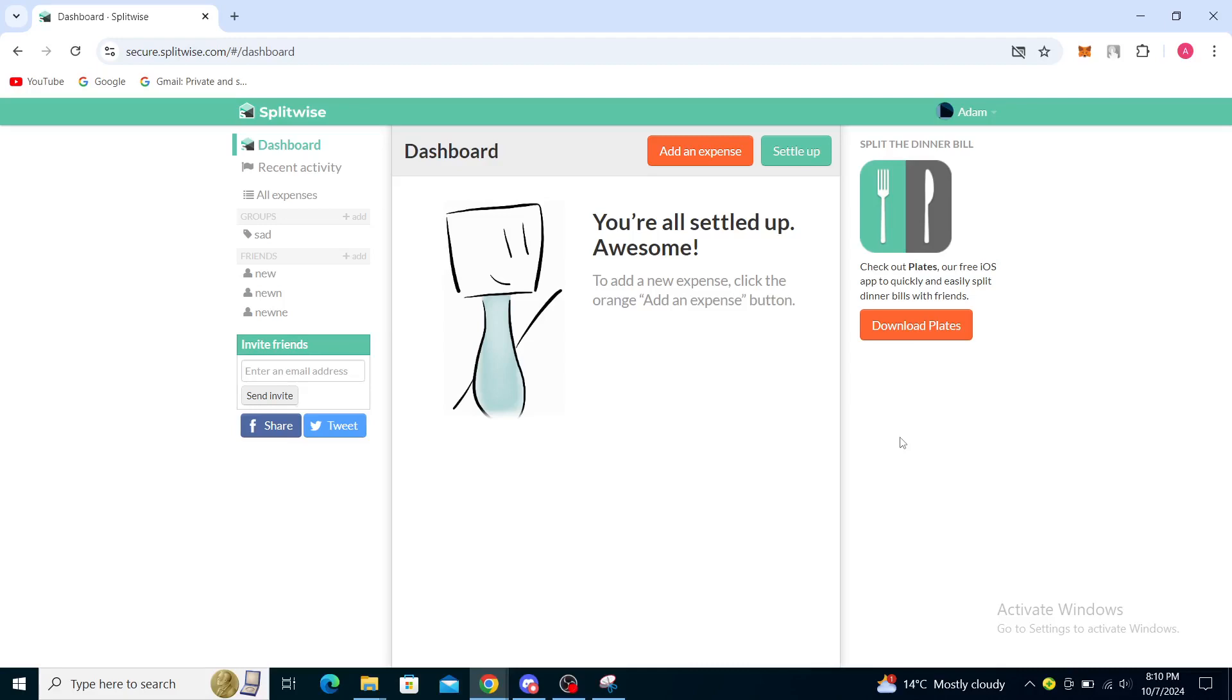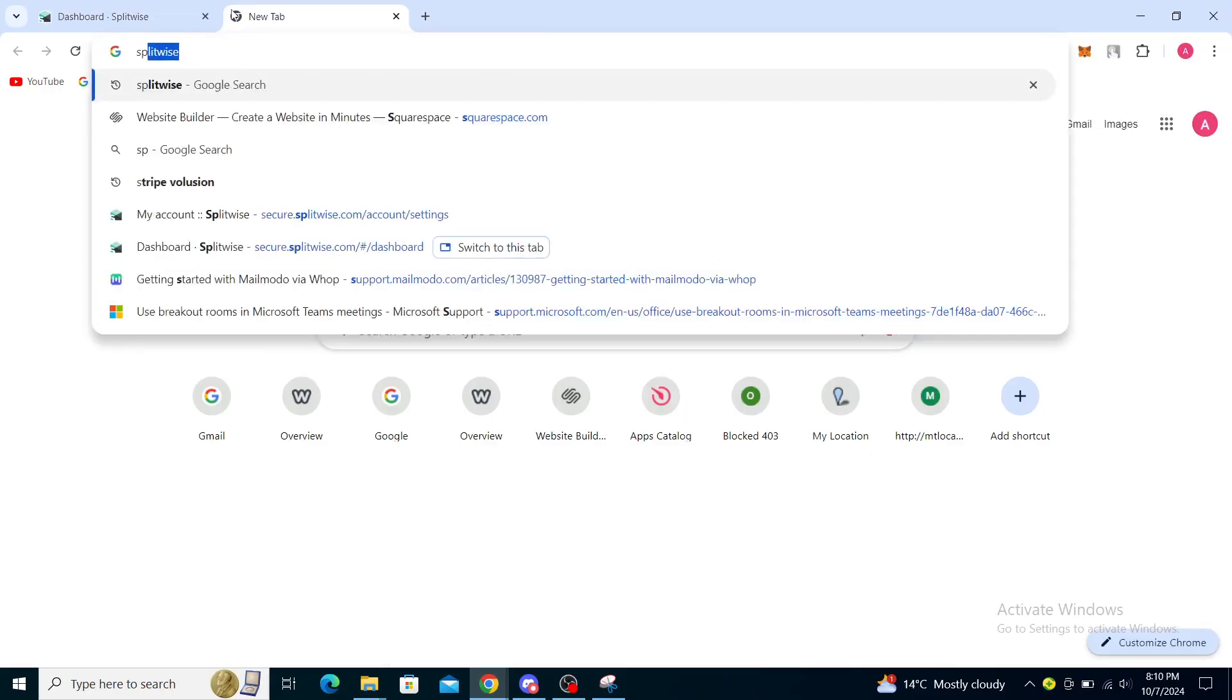Hello guys and welcome back to the channel. Today I'm going to show you how to connect Splitwise to a bank account. So firstly, what you want to do is open up your web browser and type in Splitwise.